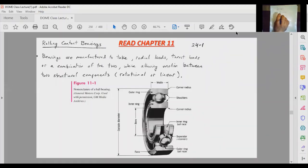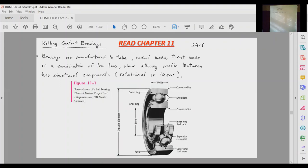Hello guys. In this lecture we are going to discuss bearings. I recommend you read chapter 11 in our book, which goes into detail on all types of bearings. We'll begin by explaining what a bearing is made of. Essentially, the bearing is made of an inner race on the inside and an outer race. Bearings can use different rolling elements such as balls, rollers, cylindrical rollers, or conical rollers.